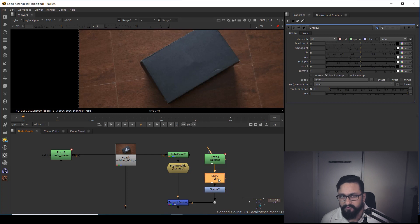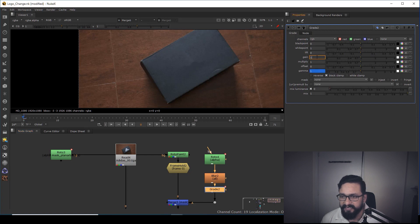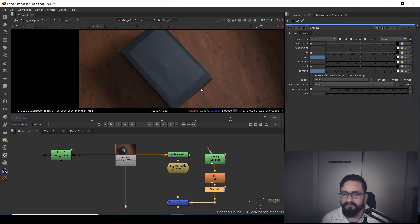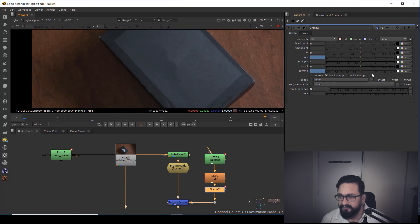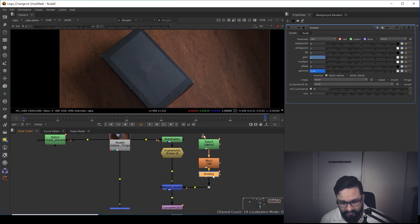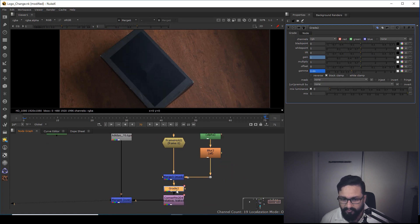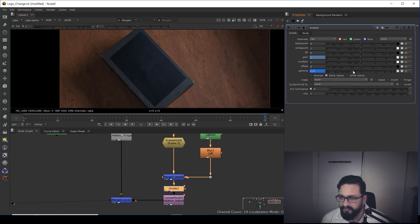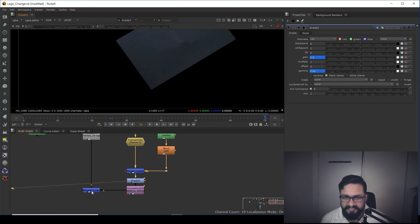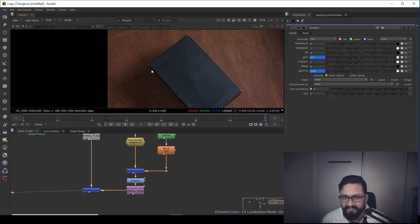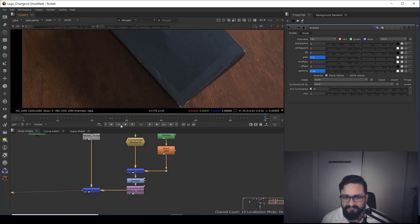I'll take a Grade node — you can put it before or after the blur, it's up to you. I'm going to set a key on the first frame for gain and gamma. Then I go to frame 70 and match my color. I noticed I connected the wrong pipe, so I fixed that, and I can reduce gain a little. After spending some more time, it's all matched.